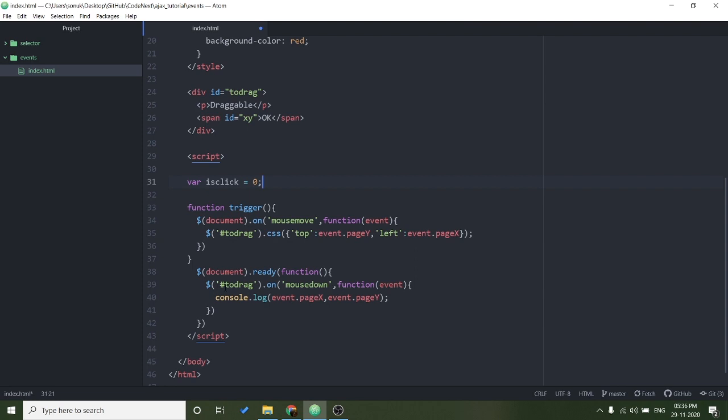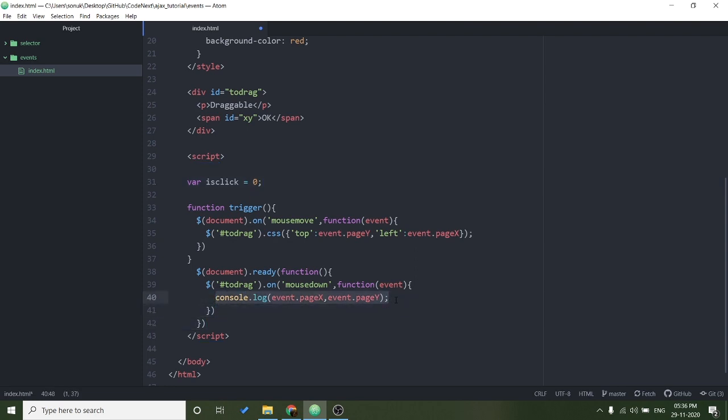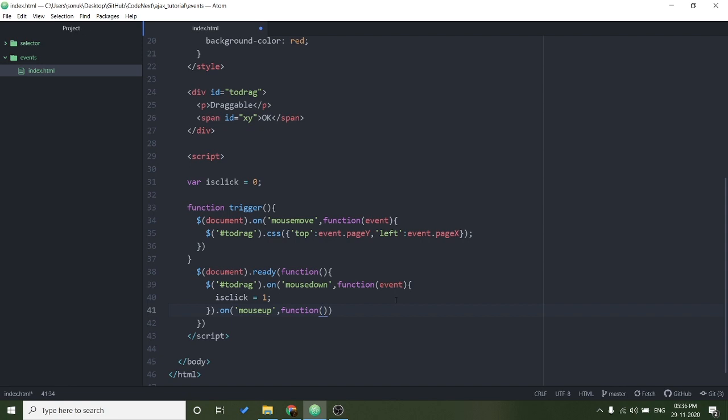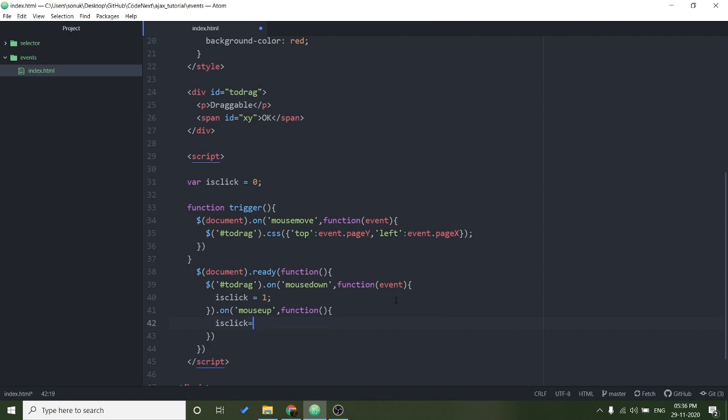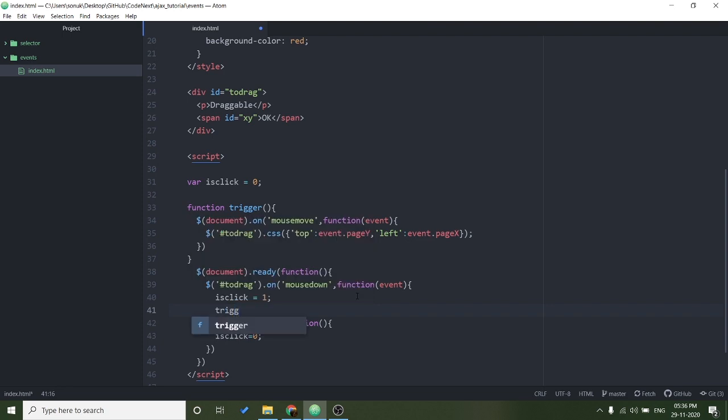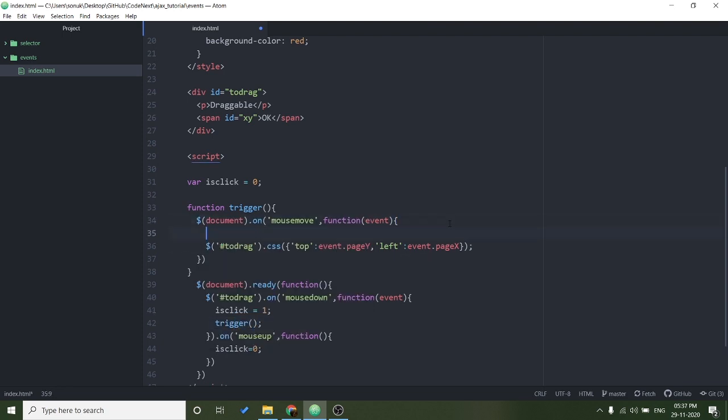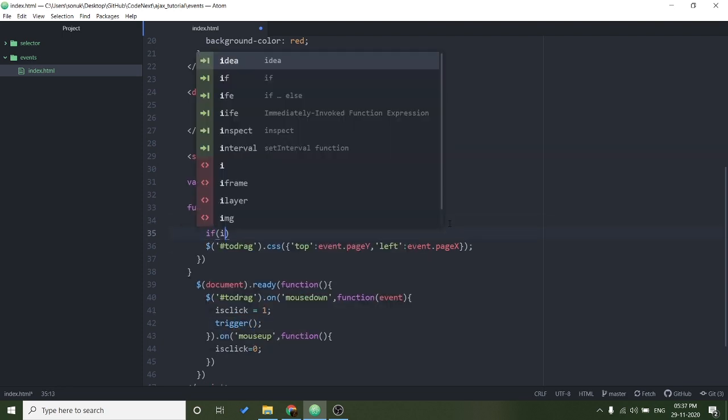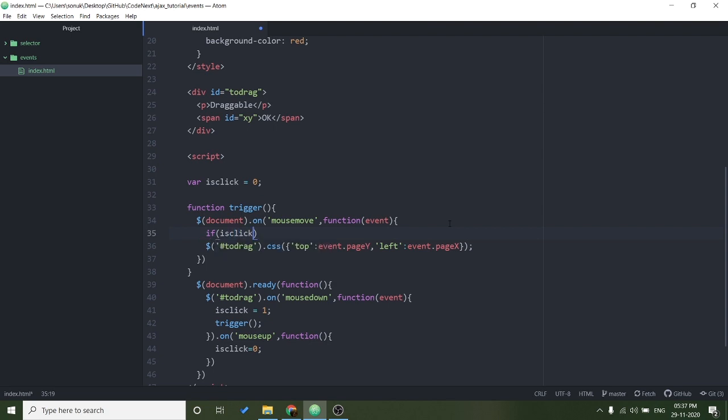And whenever this mouse down event is happening we will make this value one. Mouse up, so this will be triggered when the click is left and this one we will make it zero. And we need to check it also here if this click is.